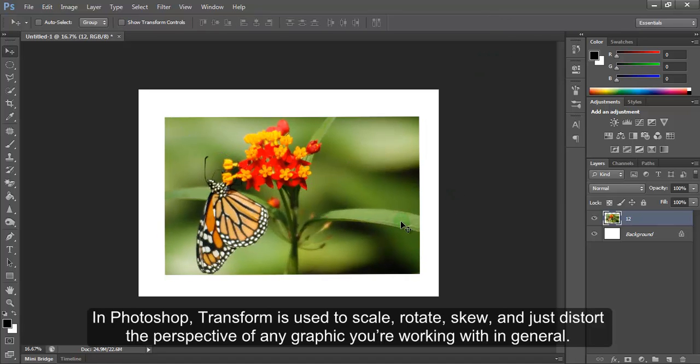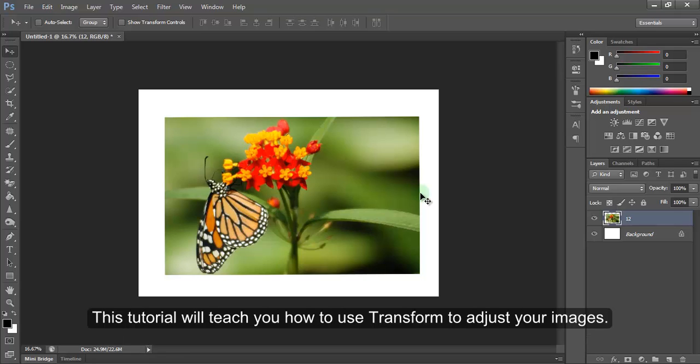In Photoshop, Transform is used to scale, rotate, skew and distort the perspective of any graphic you are working with in general. This tutorial will teach you how to use Transform to adjust your images.